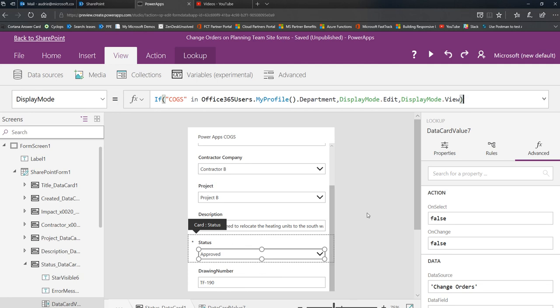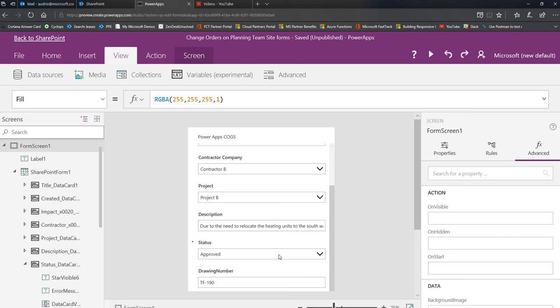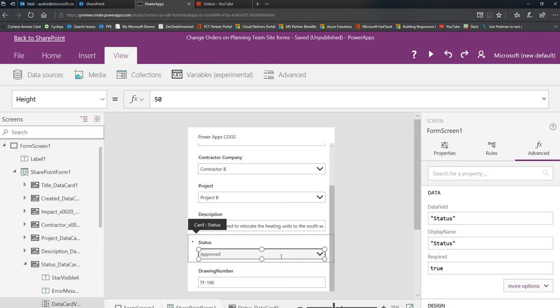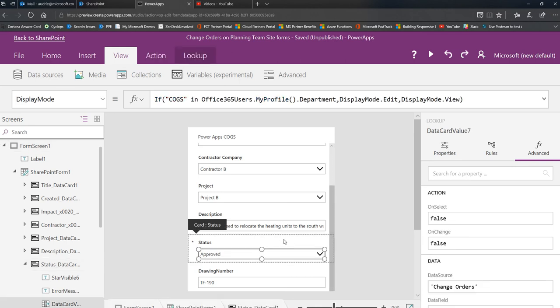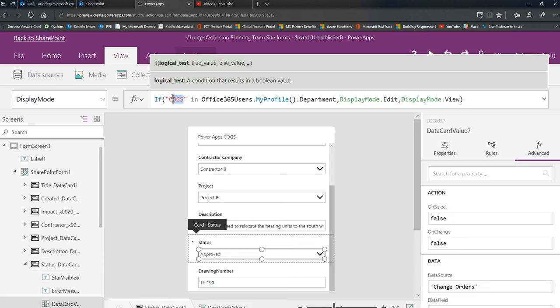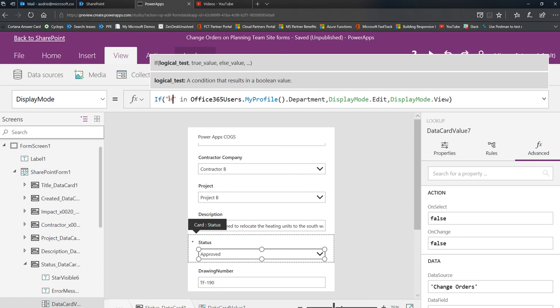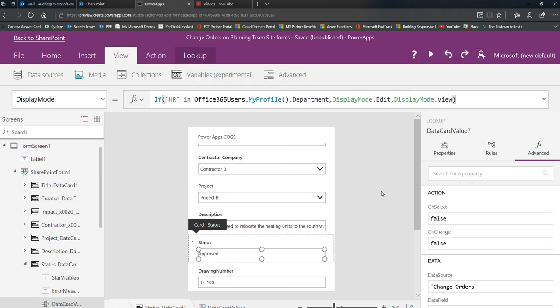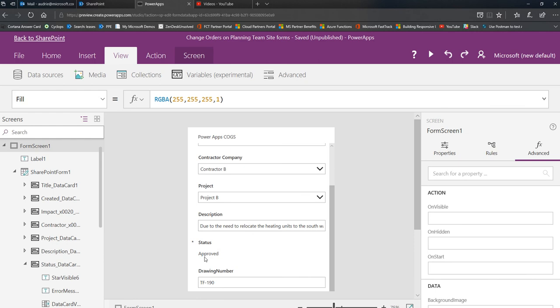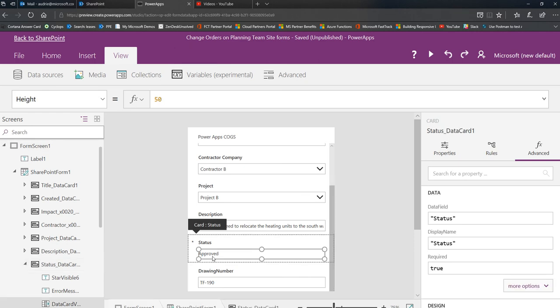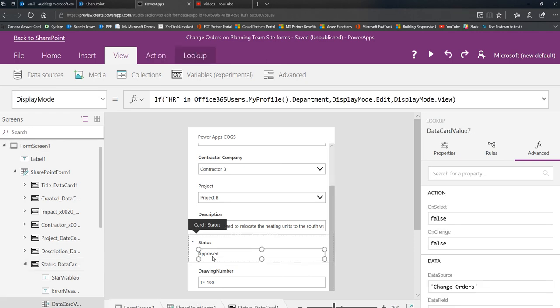I'm going to change this to HR and you'll see that I won't be able to do it, because HR is not in my department in my profile properties, and so approved will not be editable for me. You can see that they're very useful to leverage your profile properties.